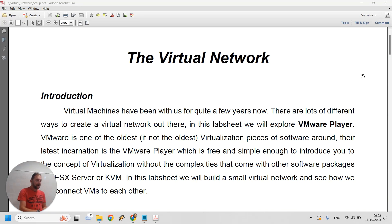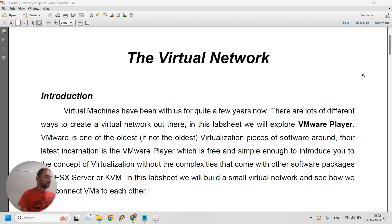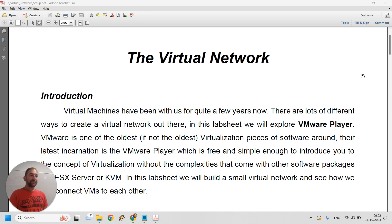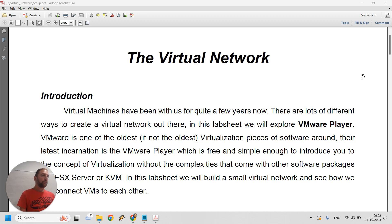Good morning. Today I'm going to explain the second lab sheet, which will be the virtual network. This is the most complicated and most important lab sheet of the module, because in this lab sheet we will build the entire network of virtual machines that we will use as a base for all of our experiments afterwards. We will build the infrastructure we need in order to move on with all of the other lab sheets.